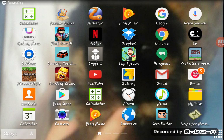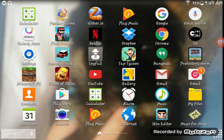Hey guys, cicadaswim here. Erin has been telling me how to make videos on YouTube on a tablet and phone, so pretty much this video is just for him. But if you guys want to make YouTube videos and don't know how, stay tuned.